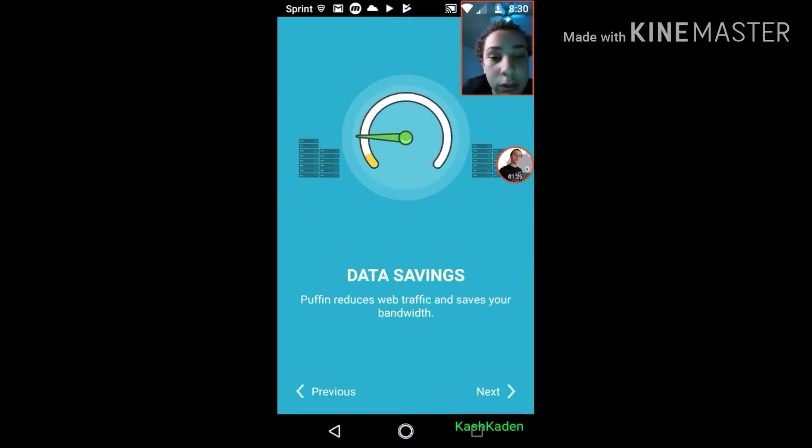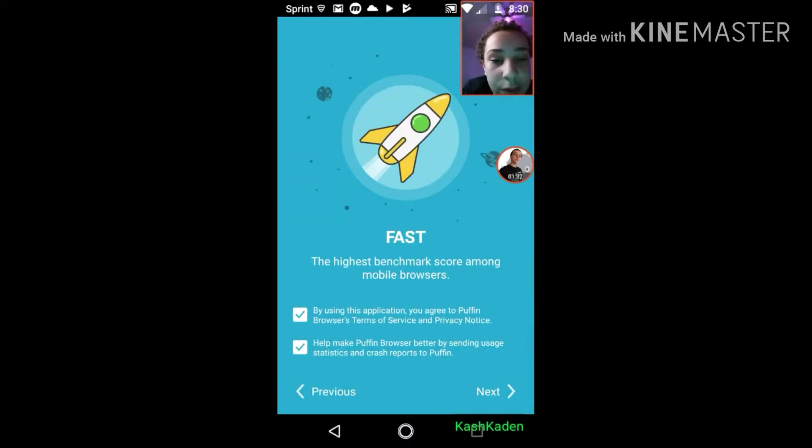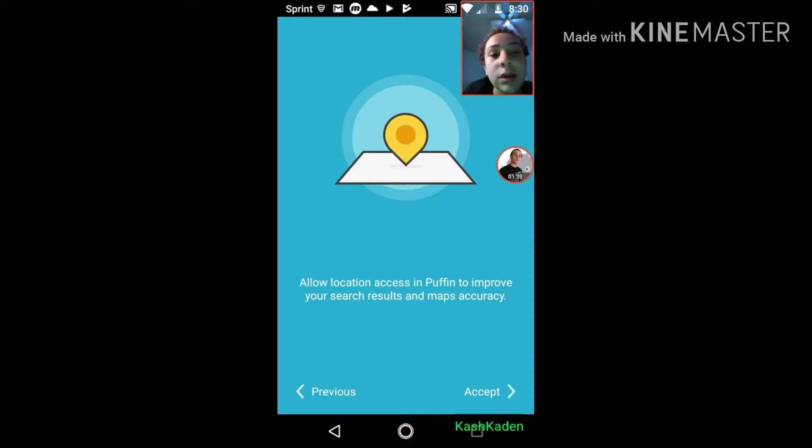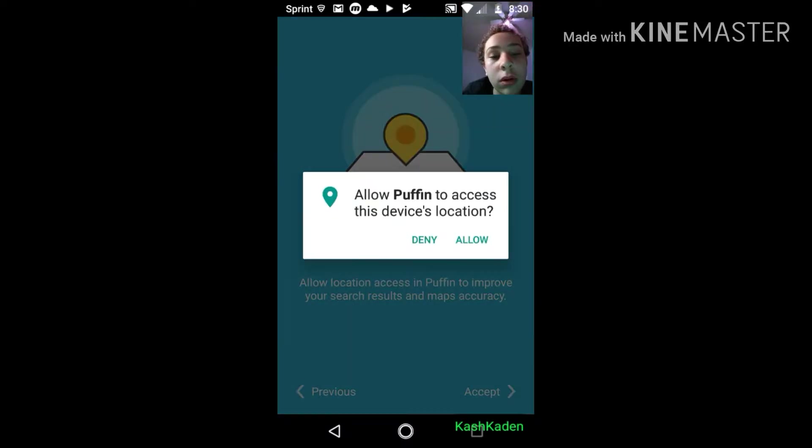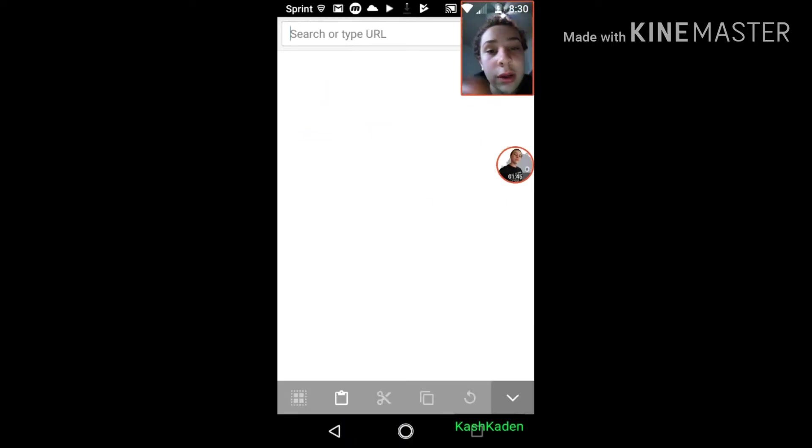Okay, data savings. Puffin reduces web traffic and saves bandwidth. See, don't worry, it's safe. It's been downloaded by millions. It's a safe and verified app. You just gotta allow it to use your location. Here, watch.